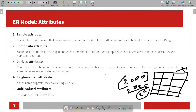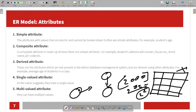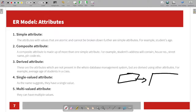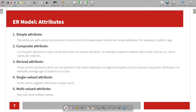So if we have a value already stored in the database, we will use derived attributes. This is also related to single-valued attributes. If one attribute has a single value, it will be a single-valued attribute. For example, father's name — you can assign a single-valued attribute to it, meaning one attribute holds one value.